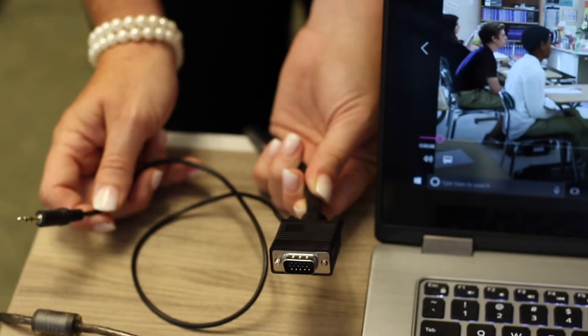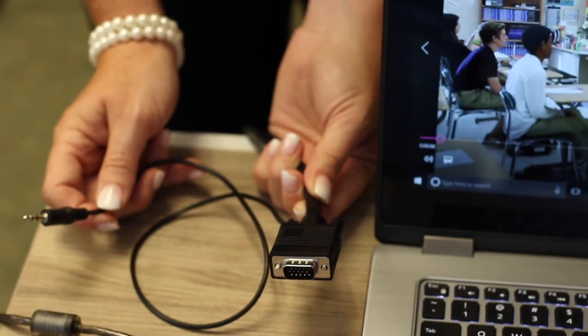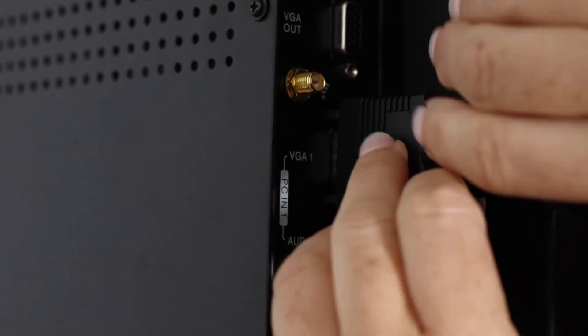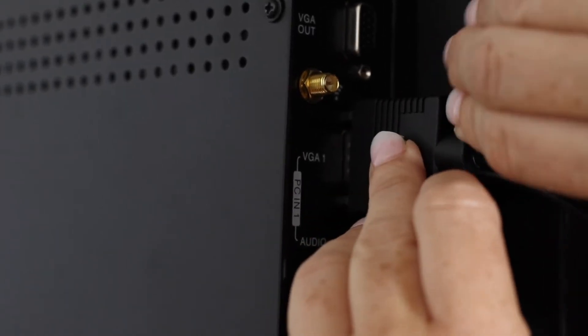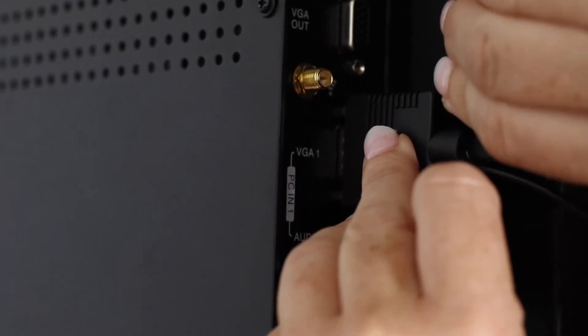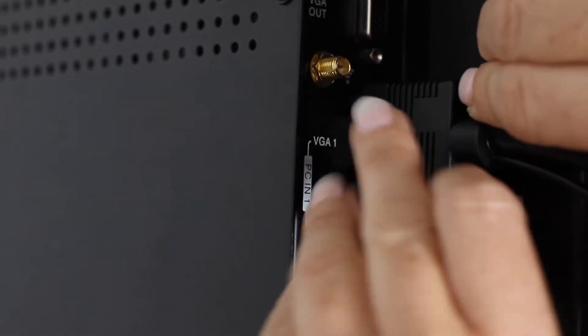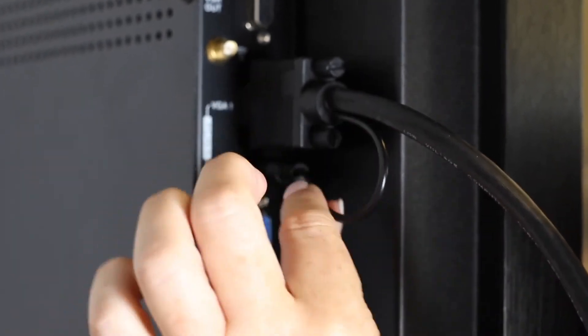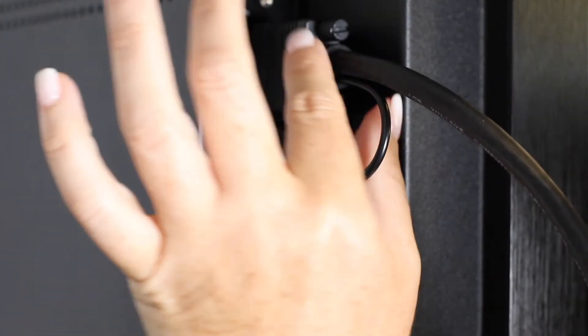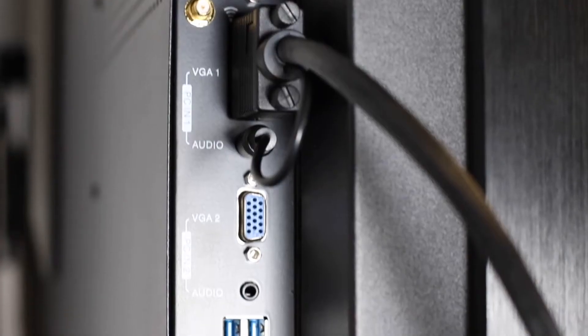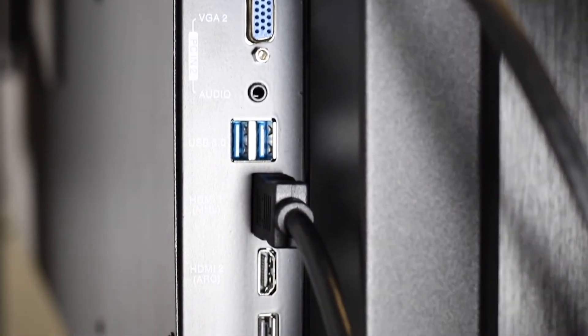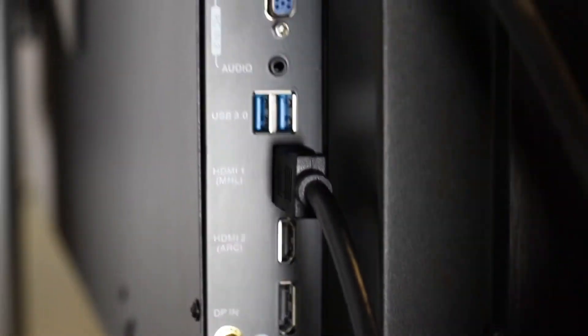If you are hooking up via a VGA cable, make sure it is fully connected, tighten the screws, and secure the connection on both devices. Don't forget the audio pigtail. It needs to be plugged in at both the panel and your computer.